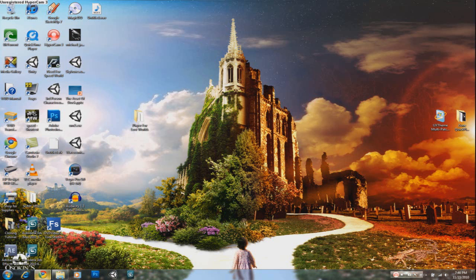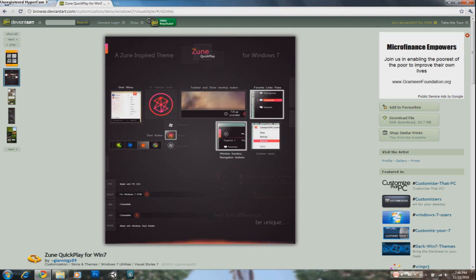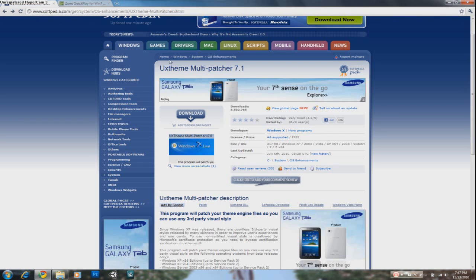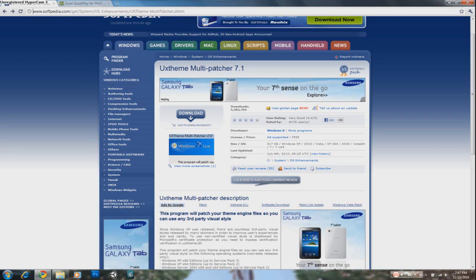First off, you're going to download the program UXT Multi-Patcher 7.1. Now this program will basically automatically patch the important system files, the theme files where you can enable custom themes. It's a small size, 317KB.